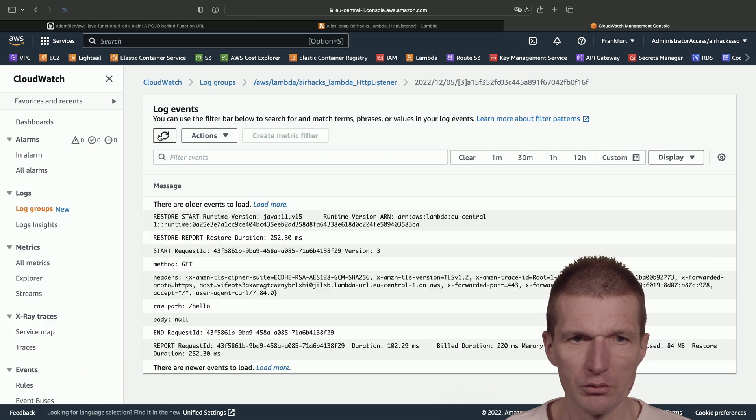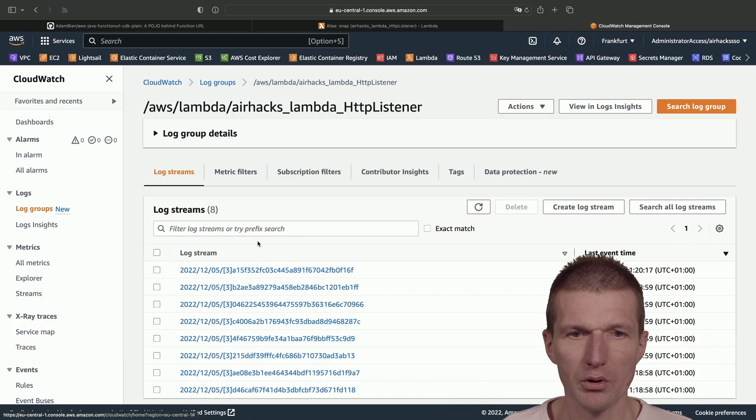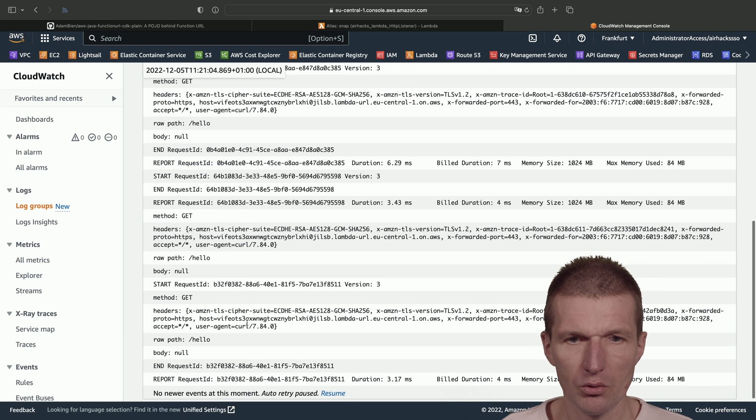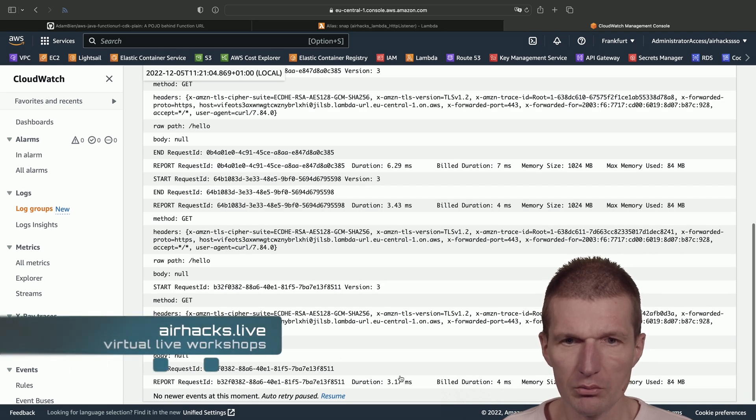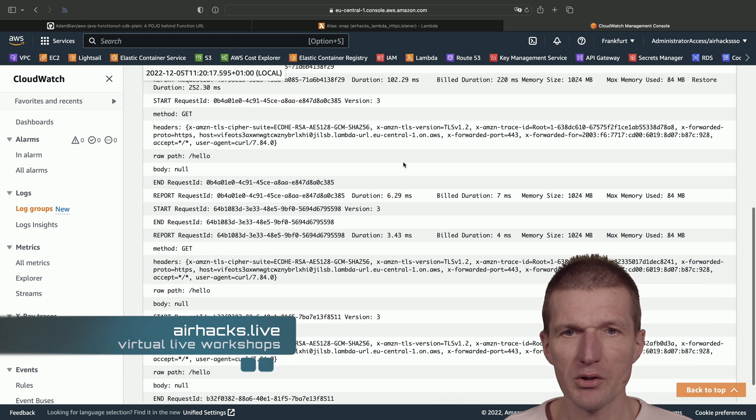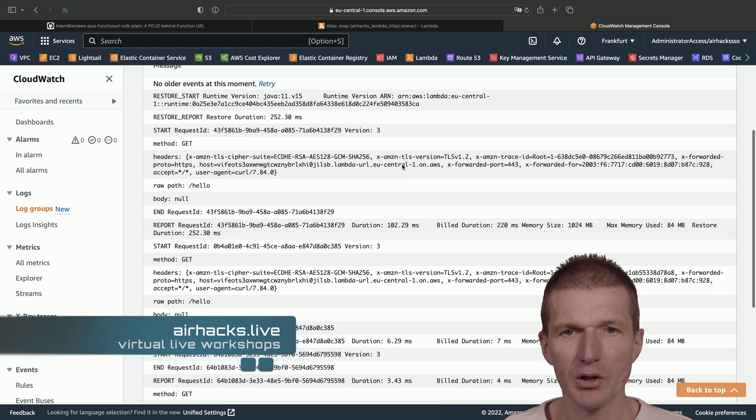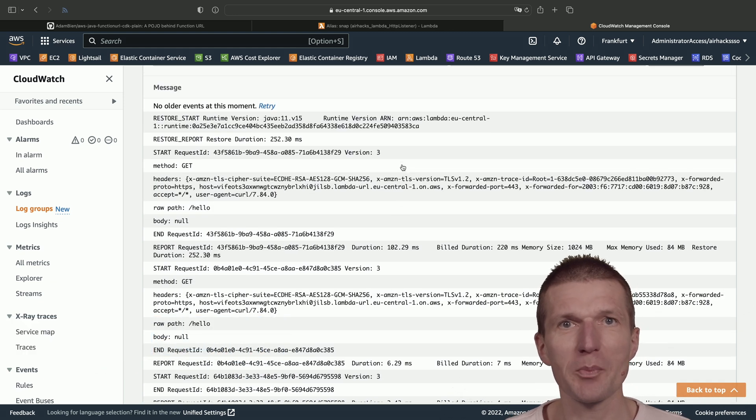And we see that the subsequent calls take now 3 milliseconds, 6 milliseconds, and so forth. So it's working as expected.